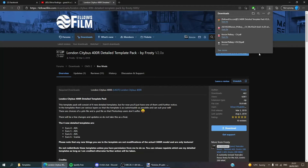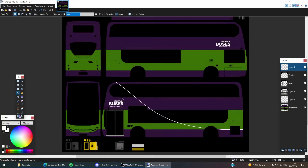If you're new to repainting, this template will make your repaints look more realistic than they are — trust me. When it's just the plain livery, it doesn't look as realistic, because there are no grills, headlight coverings, or the little lights at the side. I don't really know the technical names for these, so don't come at me — I don't know the technical names.